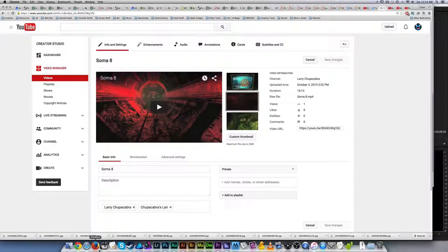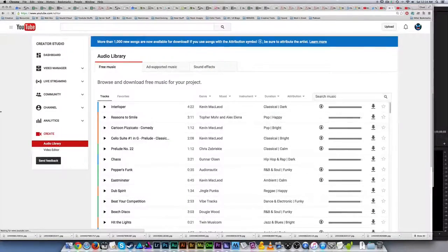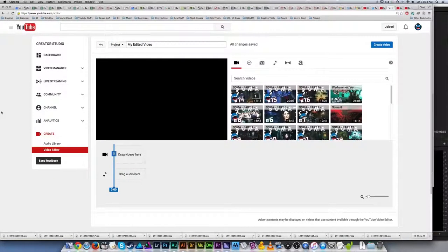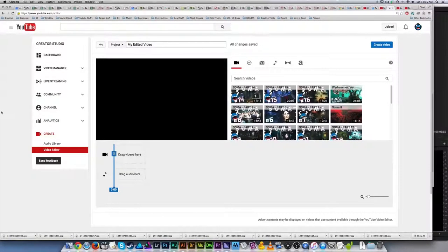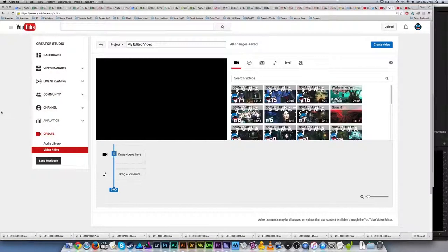Welcome back to the Chupacabra Tutorials channel. I'm your host, Larry, and today we're going to be talking about this video editor that comes as part of YouTube's back end. They built a free, easy-to-use video editor so that if you don't have access to big premium expensive software, you can upload your footage directly to YouTube and snip it up, add audio, and all that stuff.